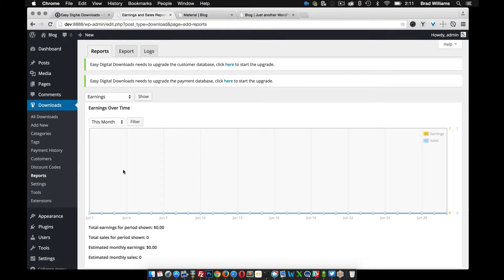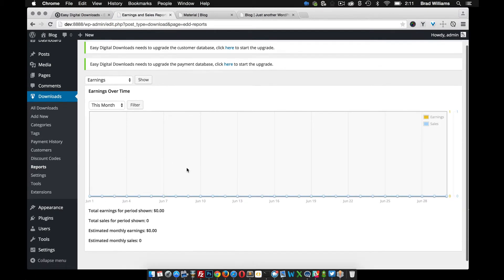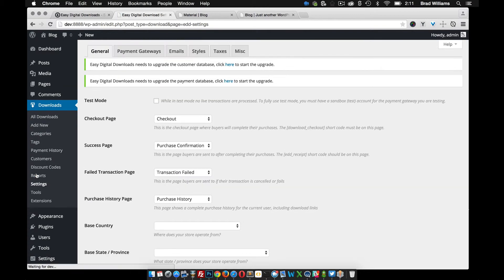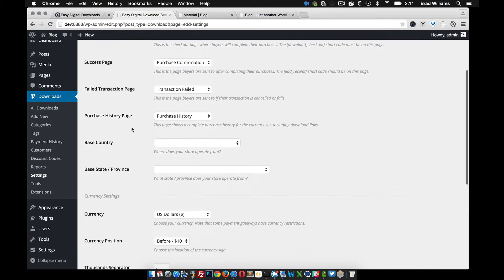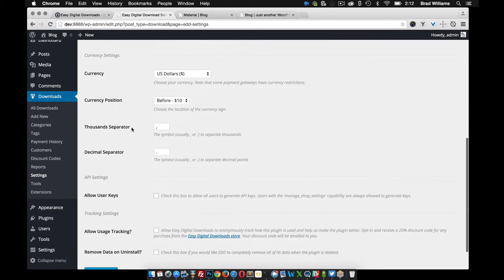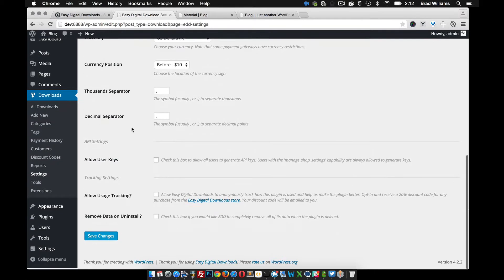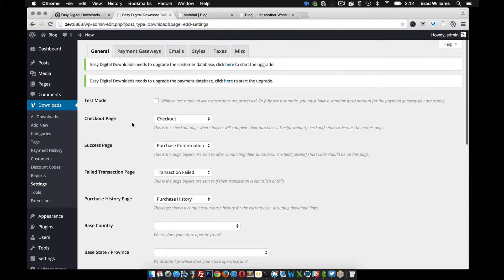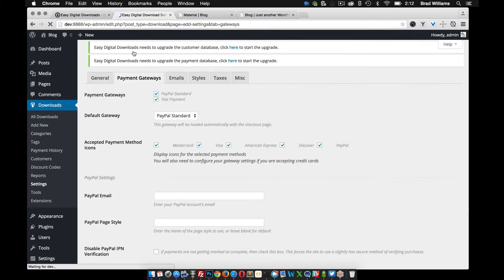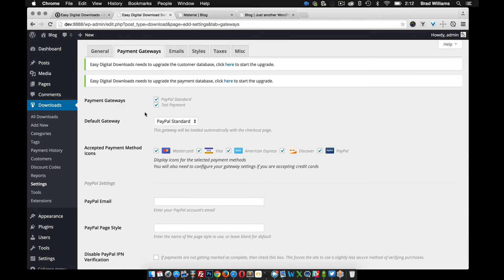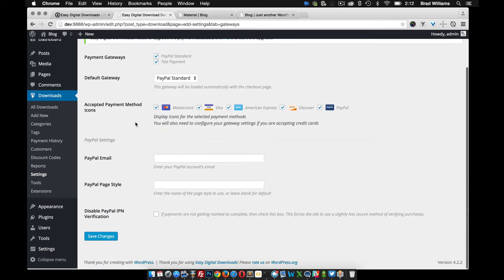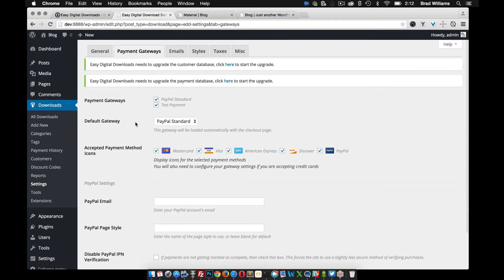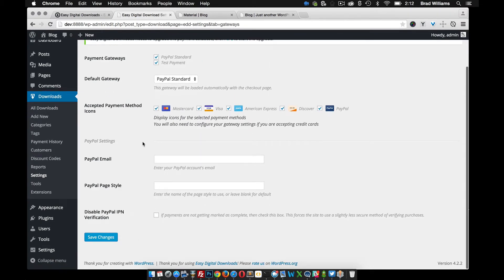Reports tab. When you actually start getting sales, you'll see the graph change. Settings tab. So we're not going to go too much into these settings, but you can click through these tabs and see all the different options you have with easy digital downloads. It's pretty easy to set up.